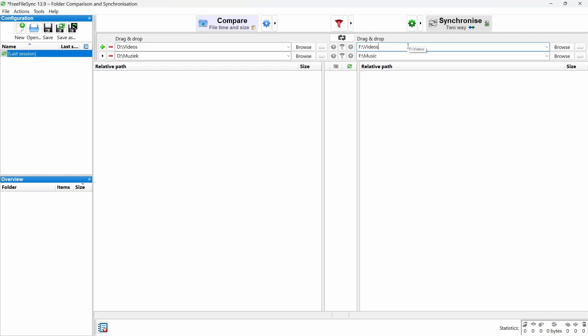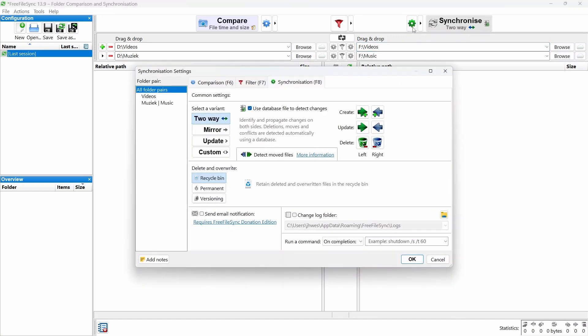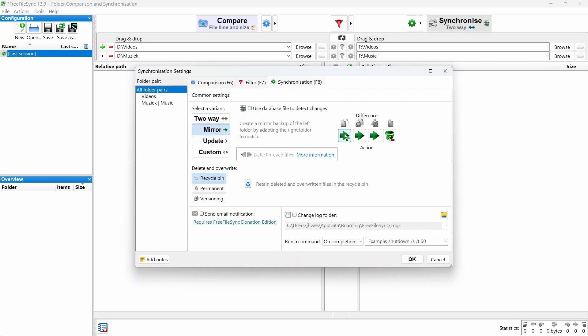Cool, the folders are set. Now let's choose a backup method. Click the gear icon to open the settings. Since we want an exact copy, select Mirror. This means new and updated files get copied to the destination, and any deleted files in the source are also removed from the destination.